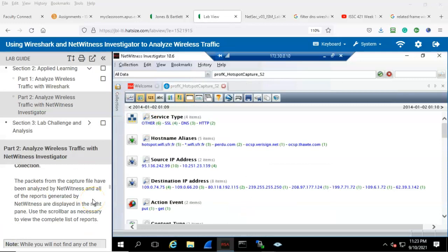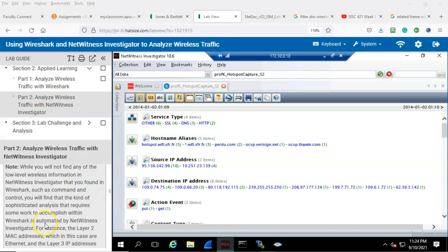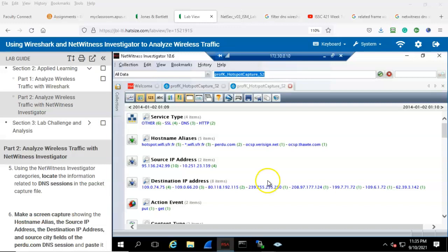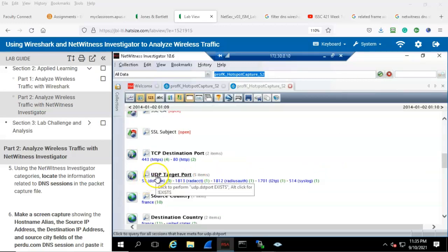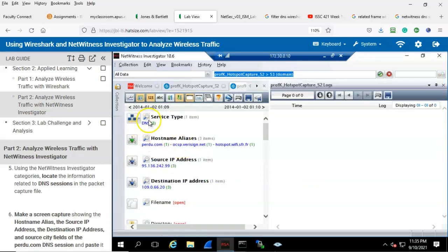Packets from the capture file have been analyzed by NetWitness, and all of the reports generated by NetWitness are displayed in the right pane. You can use the scroll bar as necessary to view the complete list of reports. Step number five: using the NetWitness Investigator categories, locate the information related to DNS sessions in the packet capture file. Scrolling down until we come to UDP, here we have UDP and some information about a domain. Open this up and here we have some records about service type DNS.